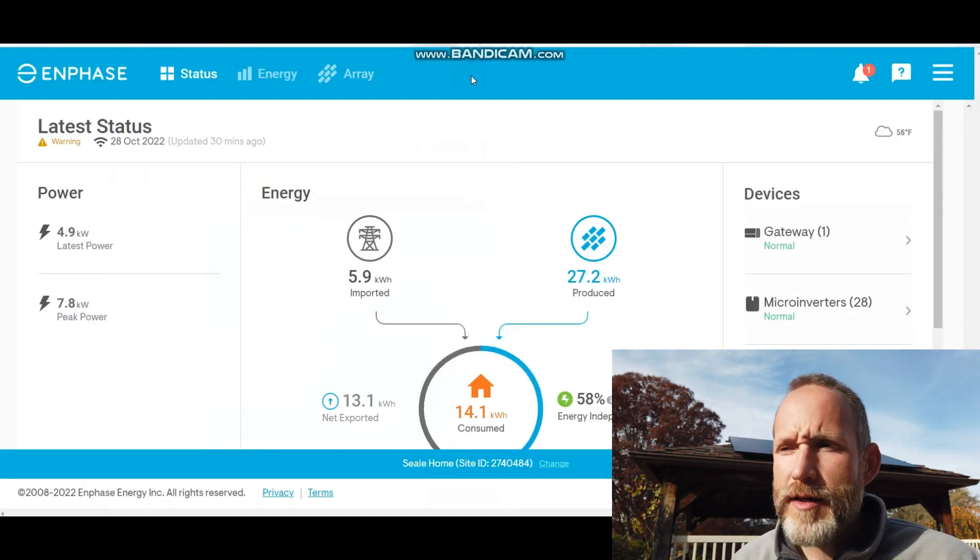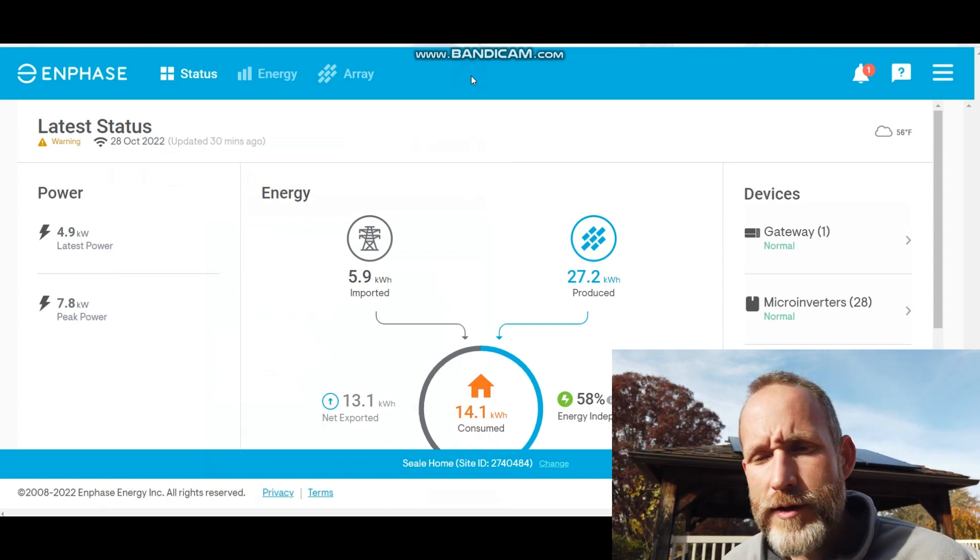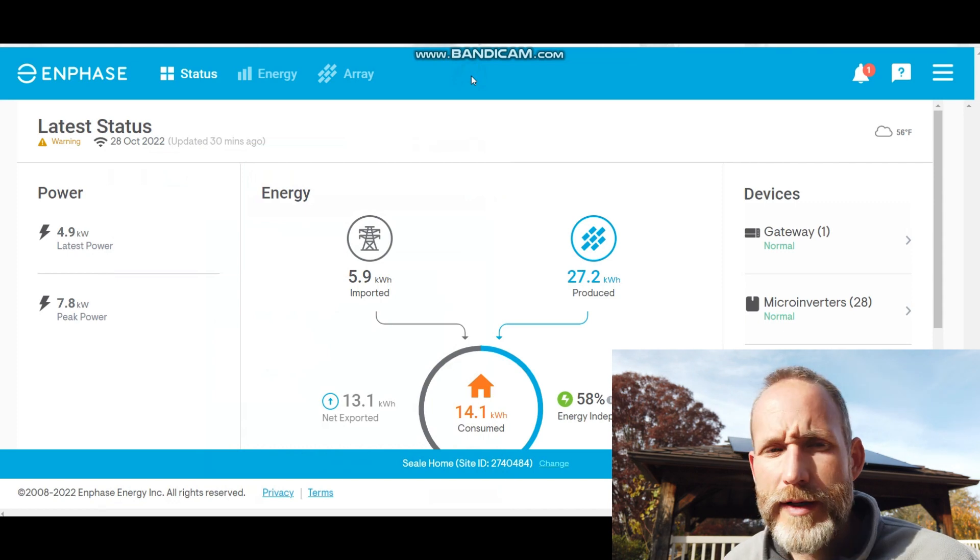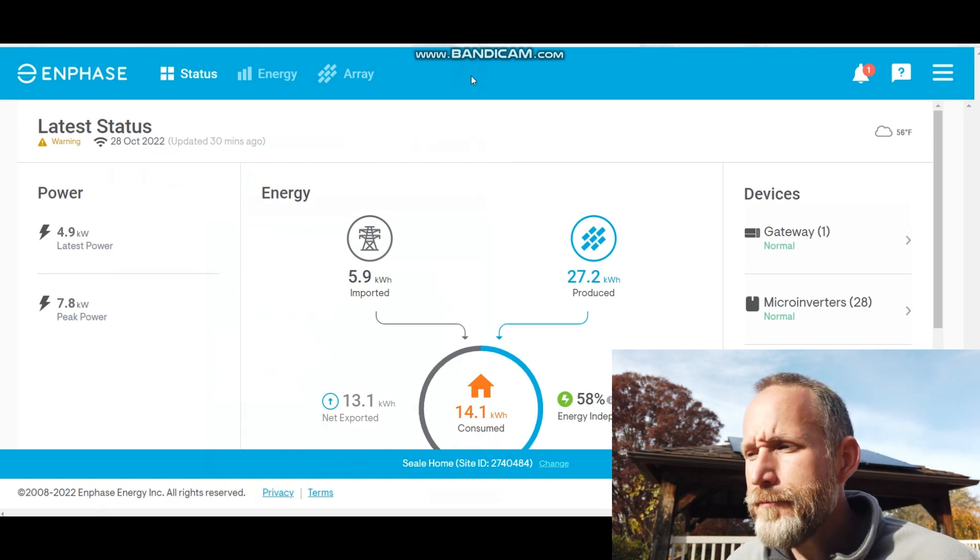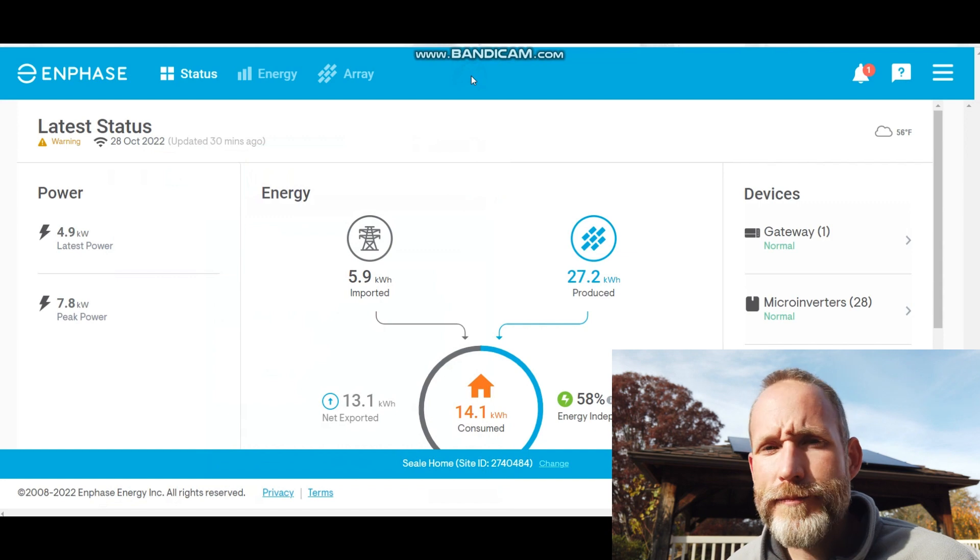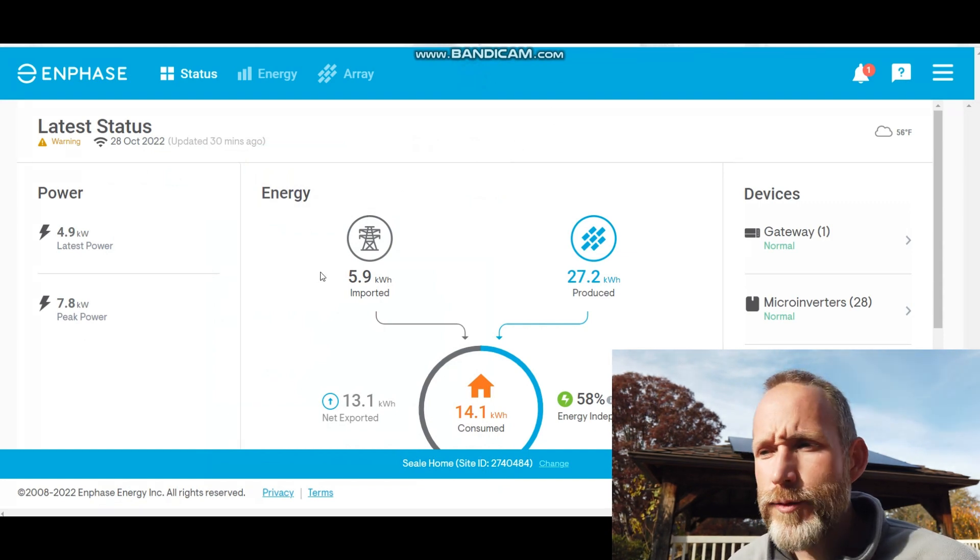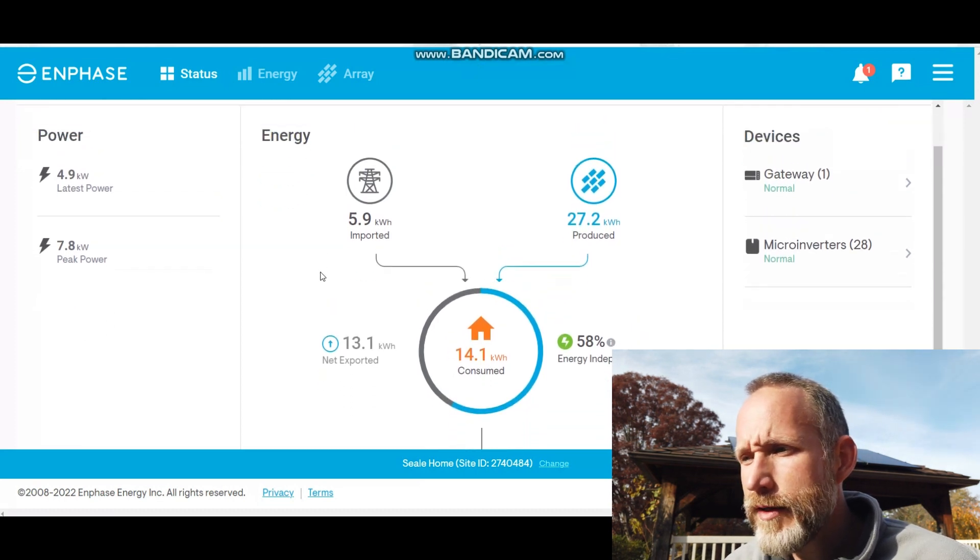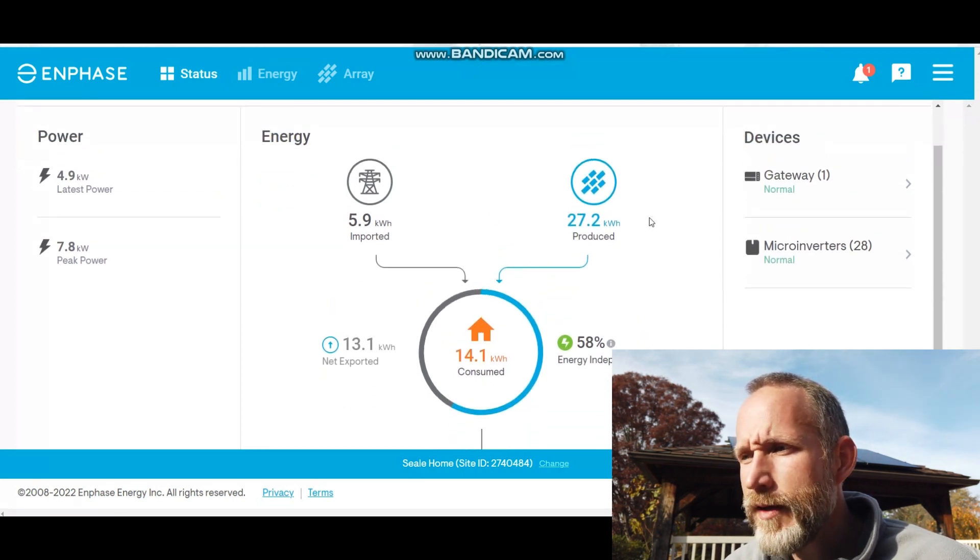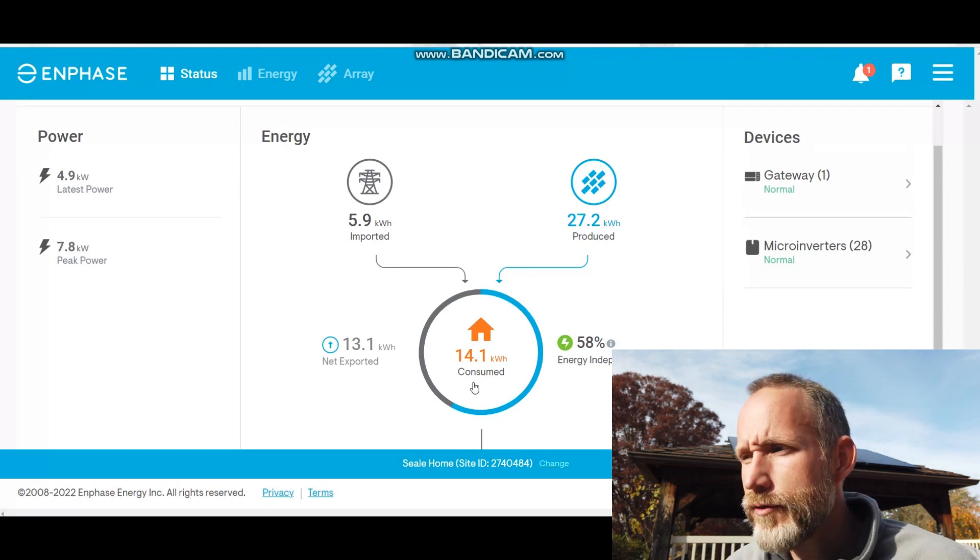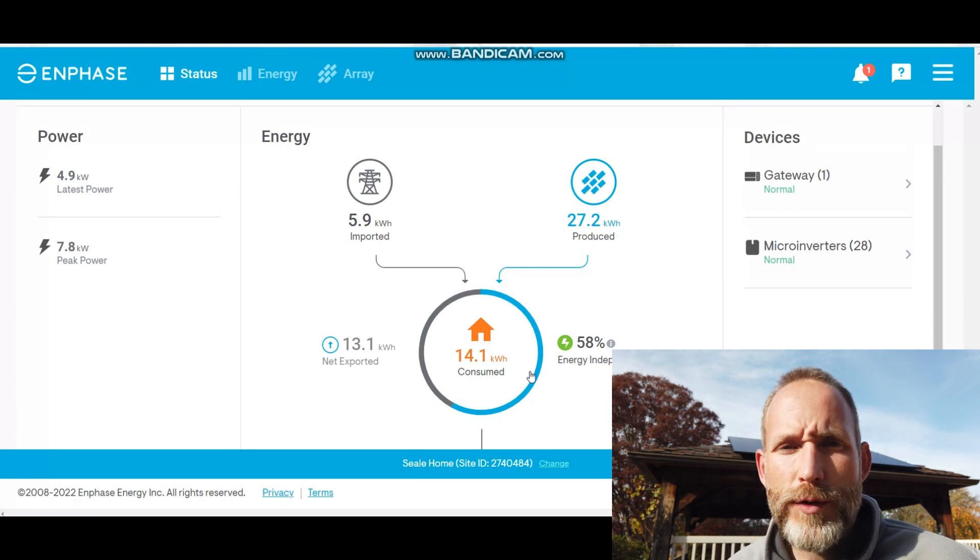Enphase has a great interface. Obviously I don't have any experience with other ones, but I think it works great. I can bring this up on my phone at any given time. I can see what energy I'm producing for that day. So today, October 28, 2022, it's been a bit cloudy and a bit sunny. The current status is I've produced 27 kilowatt hours of power and I've consumed 14.1.